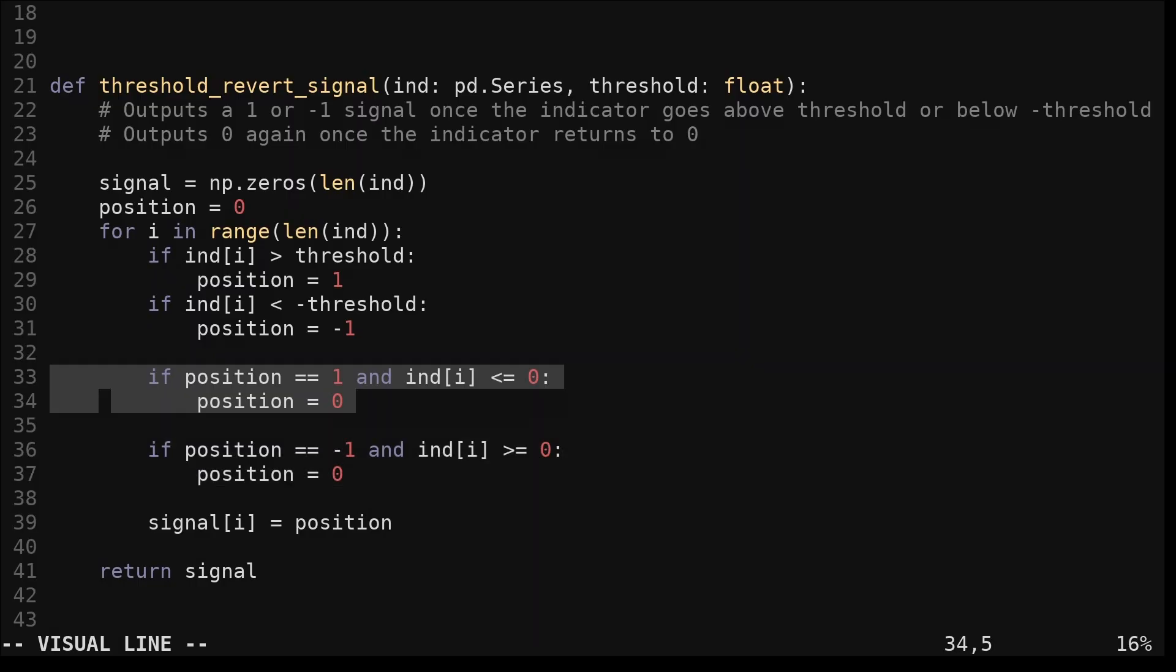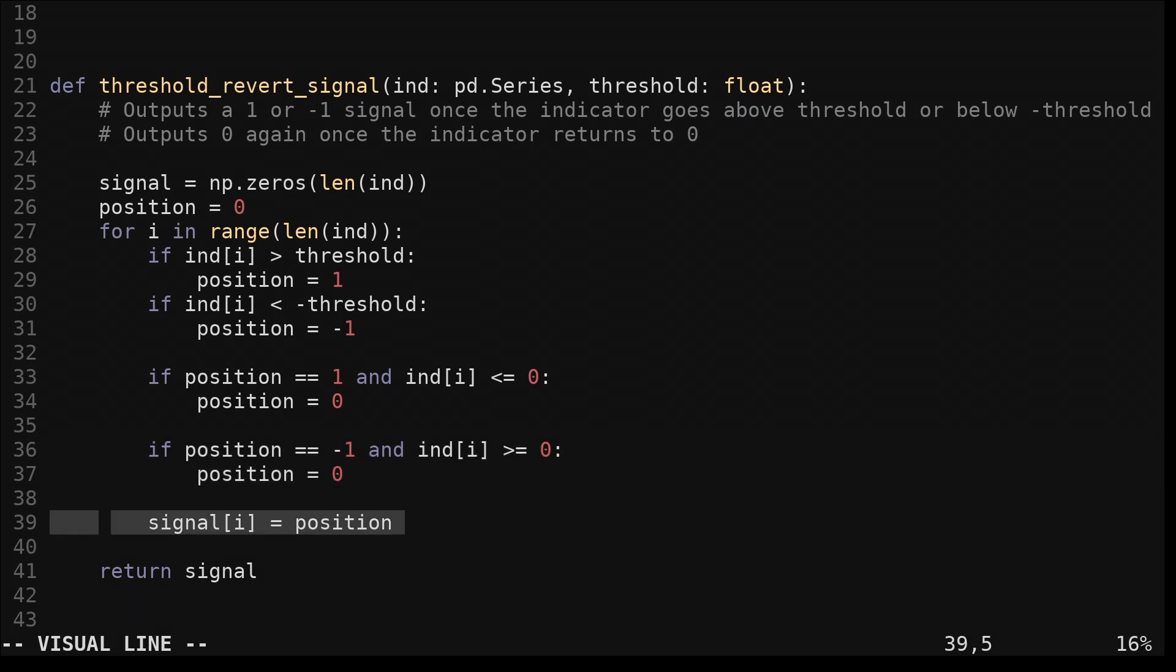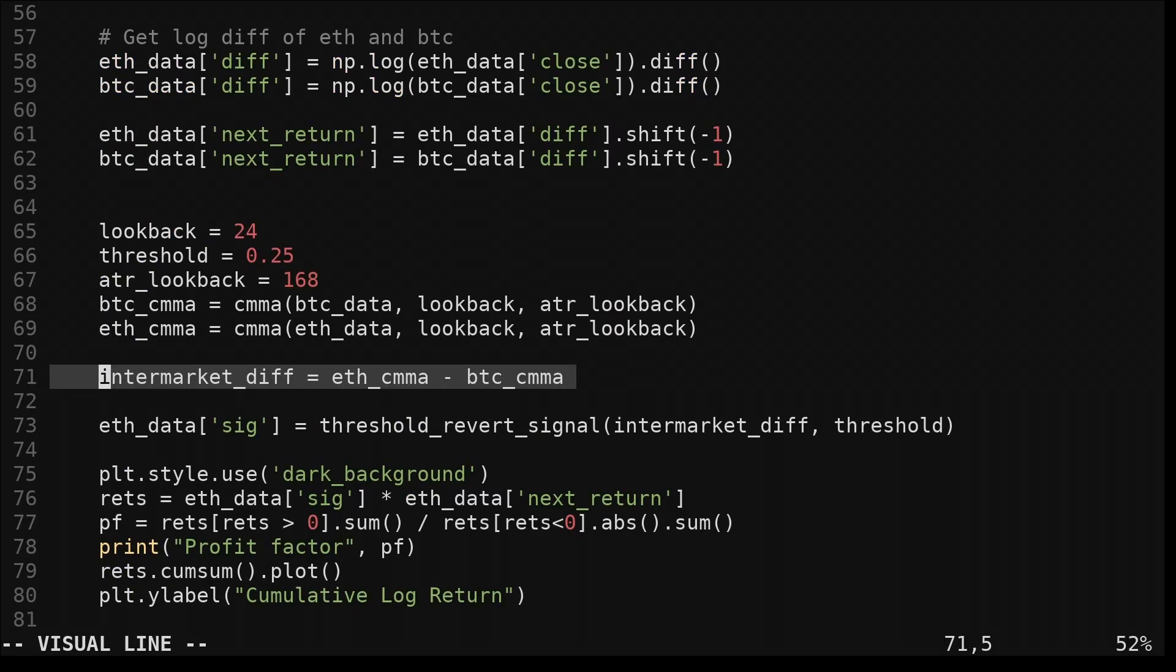If the position is one and the indicator is less than or equal to zero, we set position back to zero. And if position is currently negative one and the indicator is greater than or equal to zero, we set position back to zero. We save the current position to the output signal at each index.